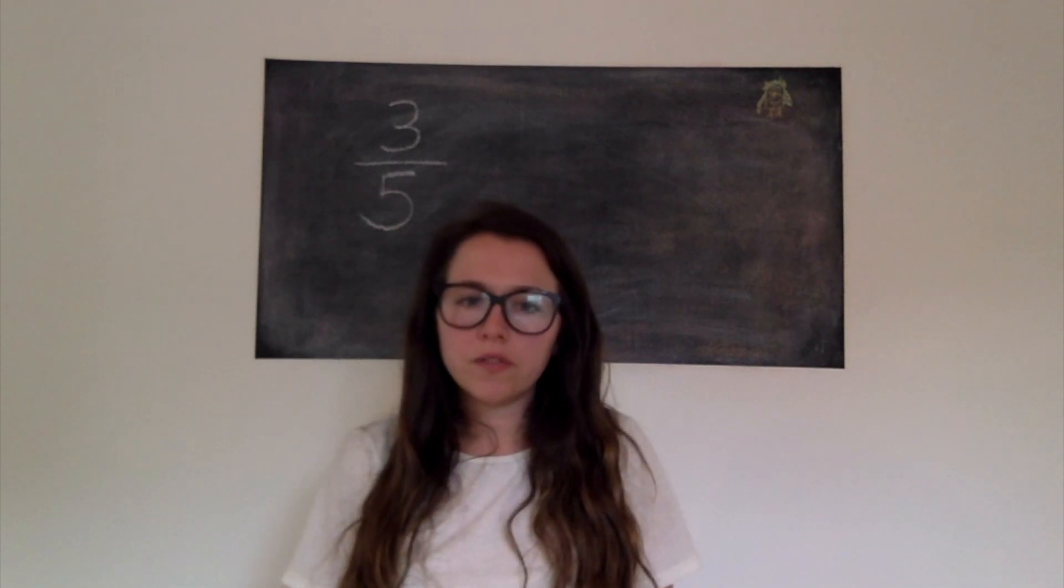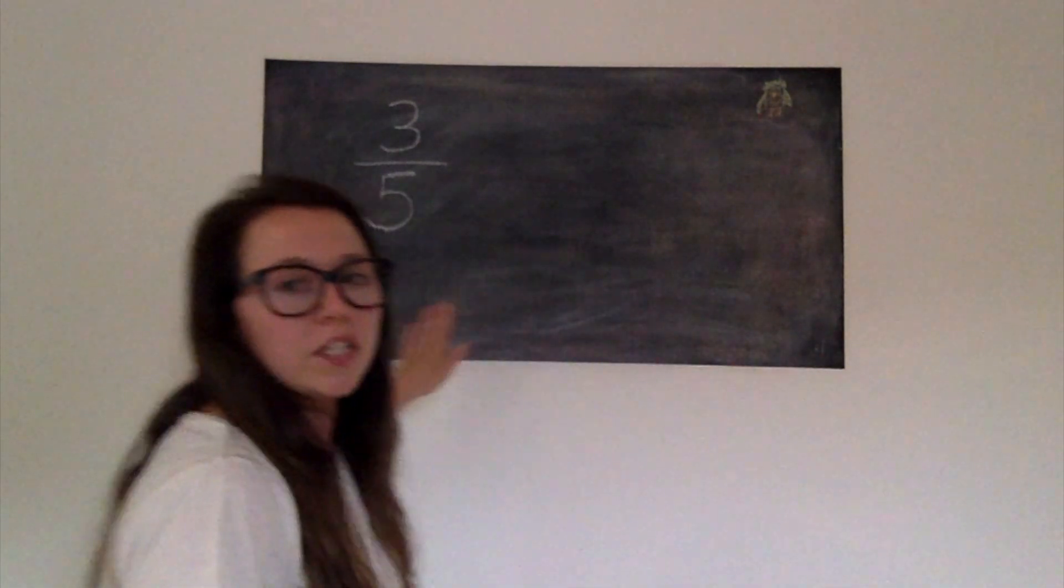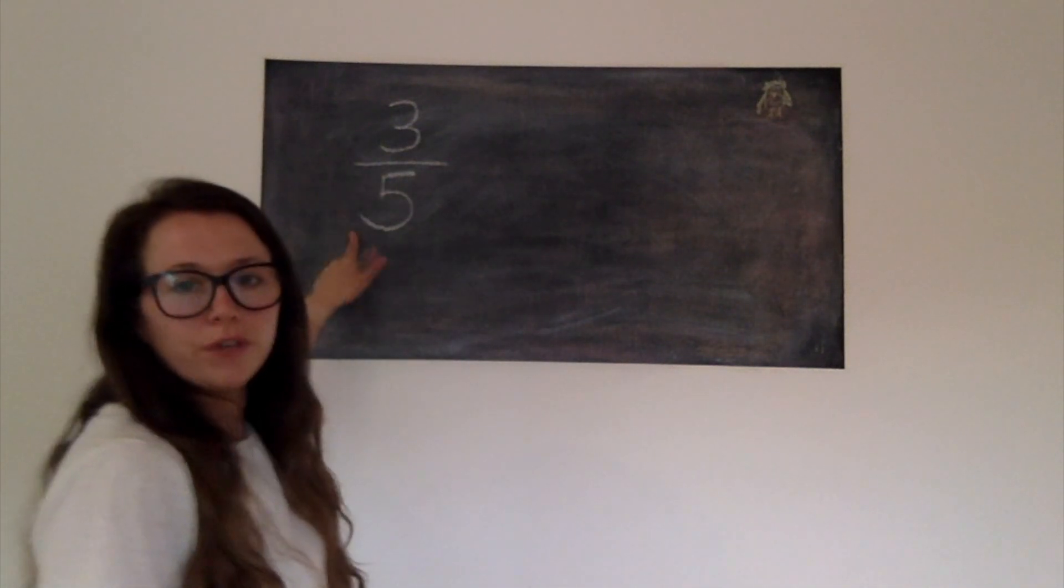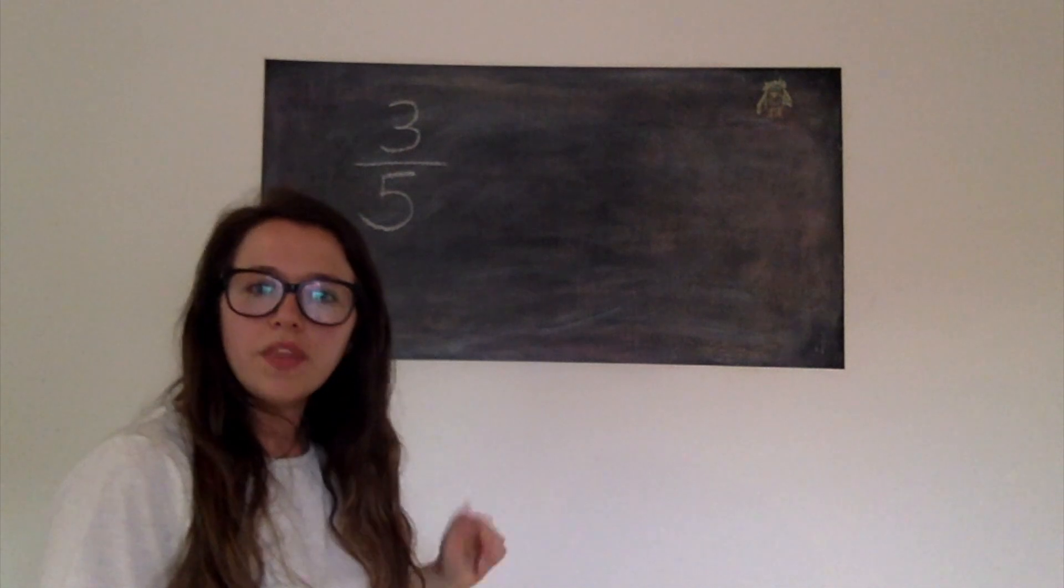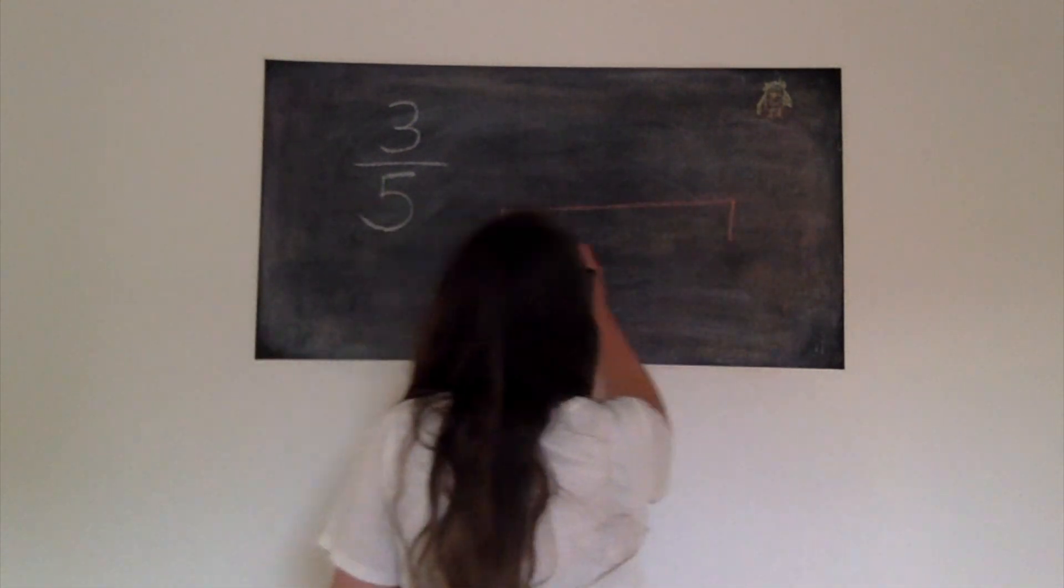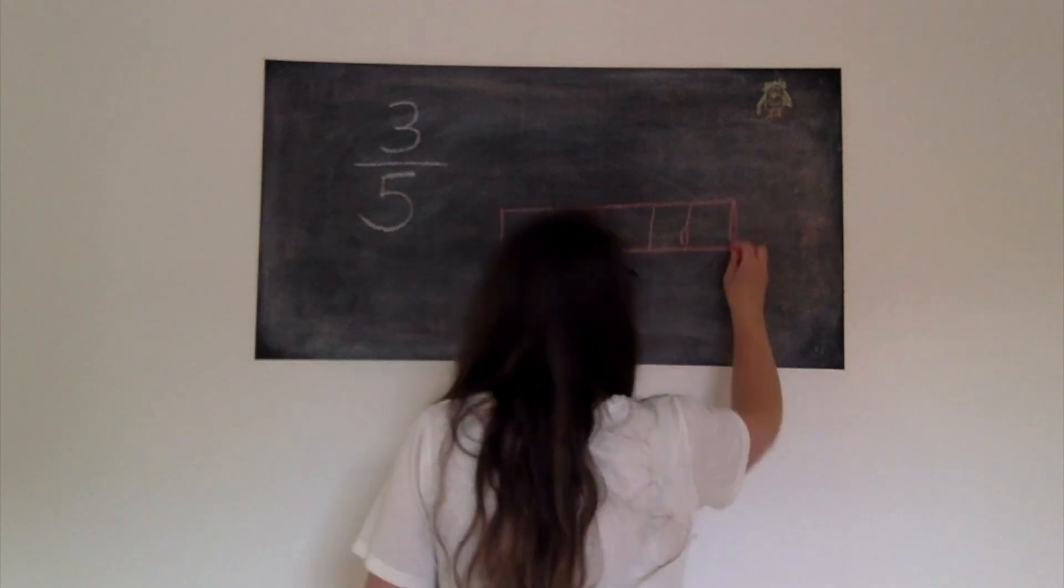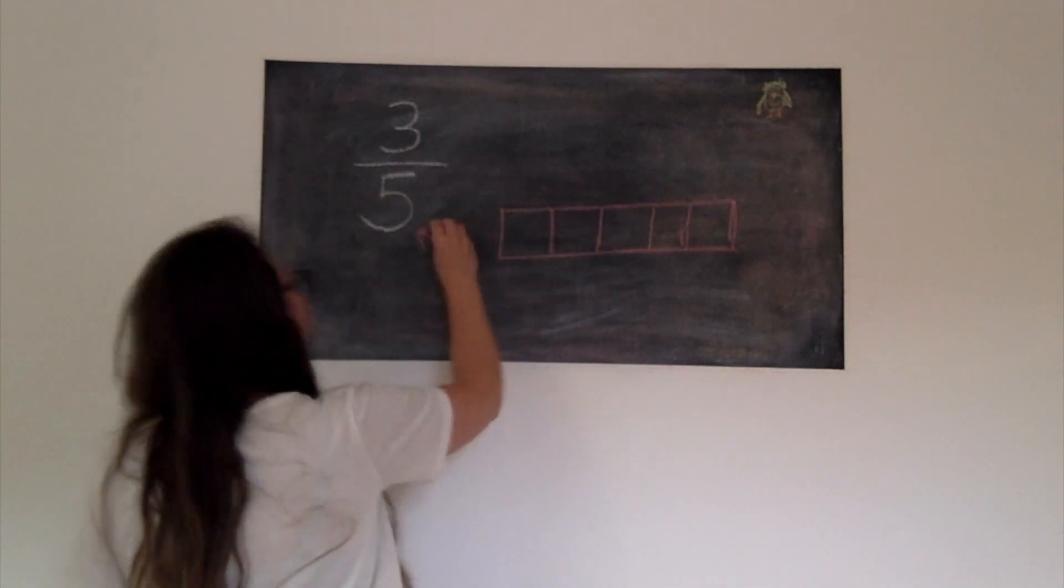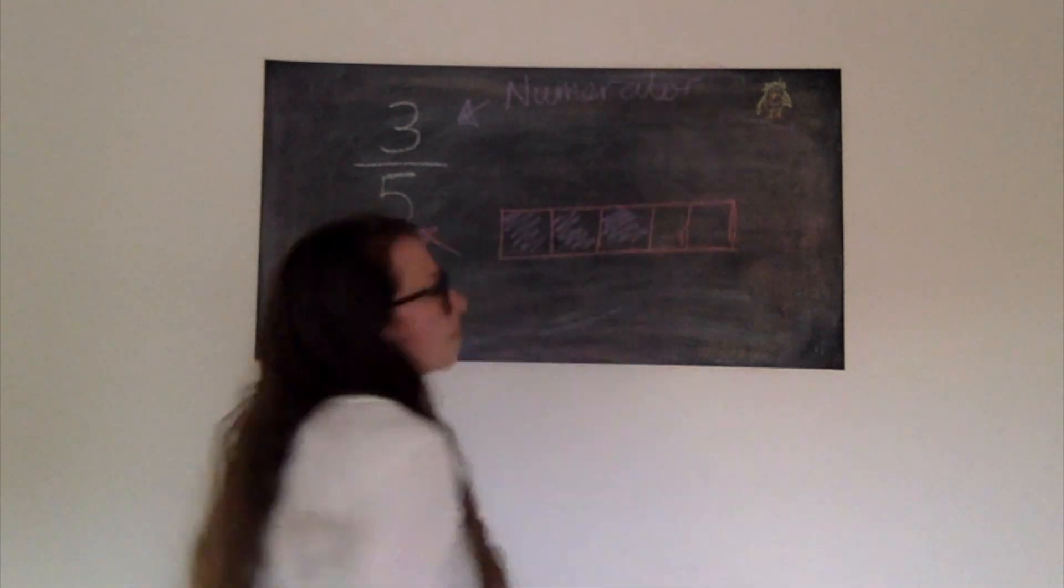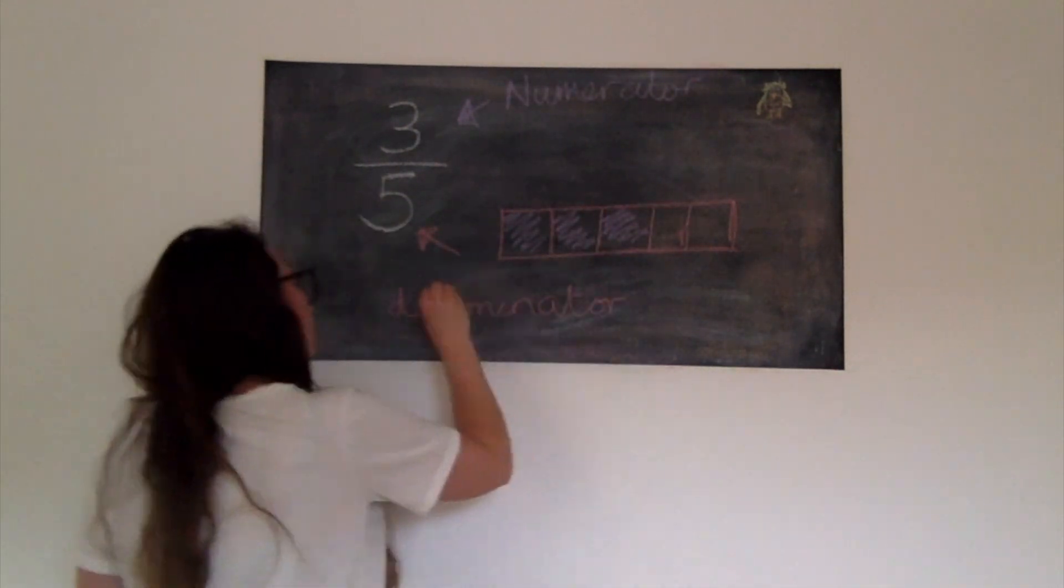Your turn. I want you to pause the video and I want you to draw me what this would look like. So our fraction is three fifths. So draw that out for me, pause the video, and then we'll go through it. So hopefully you should have a bar with five equal pieces, and that's the part that makes up our denominator. And then you should have shaded in your three parts, and that's the part that makes up our numerator. So yours should look something like this.